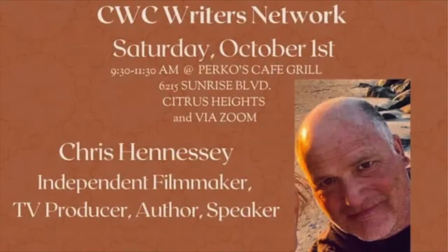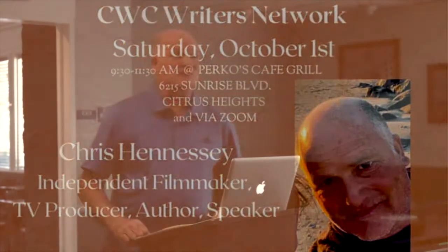I got to tell you, I am very proud to be here today speaking to you at California Writers Club Sacramento. I'm a proud member of California Writers Club for about seven years.